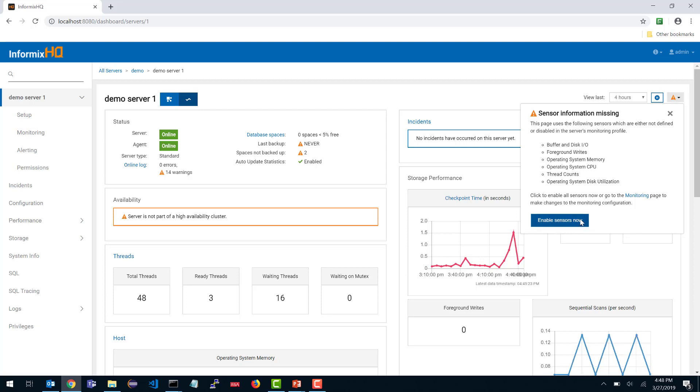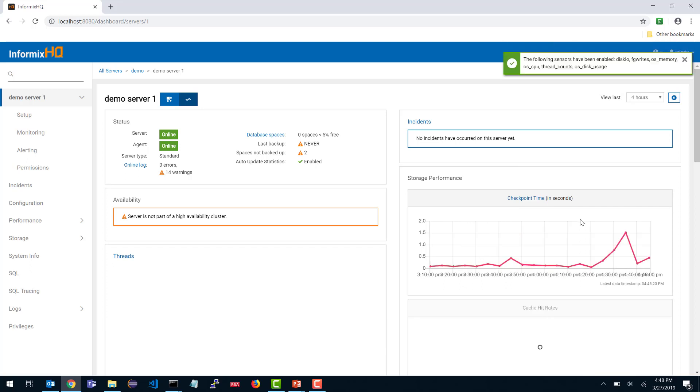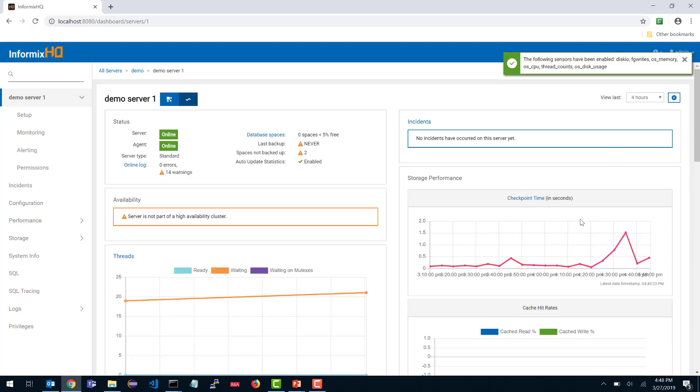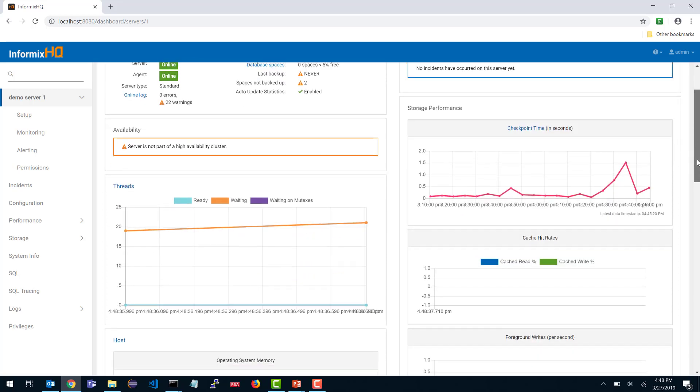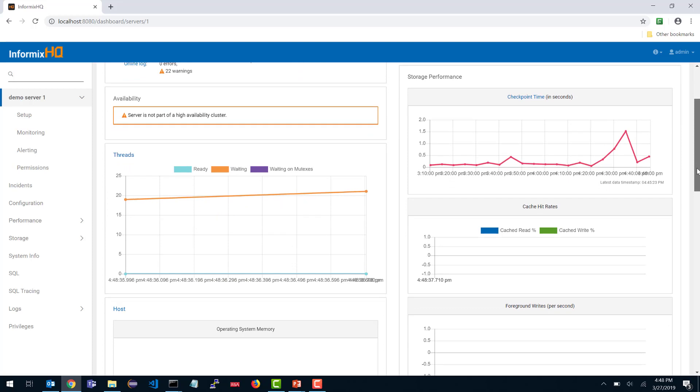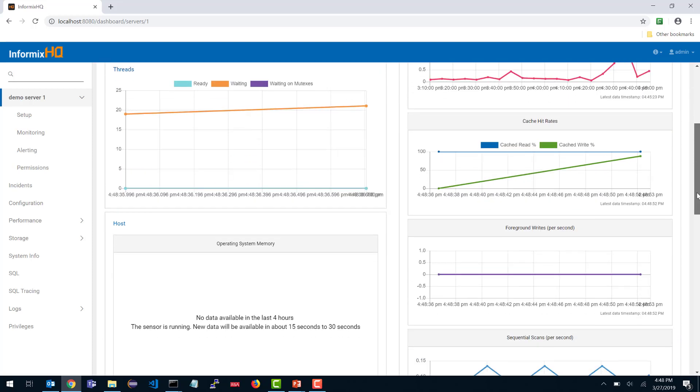I am going to just go ahead and click enable sensors now. What InformixHQ server did is it took that list of sensors that I didn't have enabled that this page uses and it just went and added them to the server's monitoring profile. You notice that I now have a number of other graphs, hash hit rates and foreground writes. Those are new and there is not a lot of data but it is live refreshing the data as it comes in so I can start watching those metrics and if they are constant or variable.